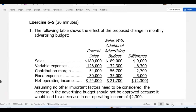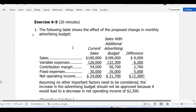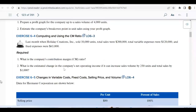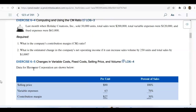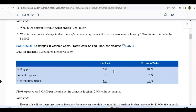Let's do one more — exercise 6-5. The problem shows data for Herman Corporation: selling price per unit, variable expense per unit, and contribution margin per unit — very important information. We want to see the percent of sales. Percentage: selling price $90 out of $90 is 100%. Variable expense $63 out of $90 is 70%. Contribution margin $27 out of $90 is 30%. Fixed expenses are $30,000 per month, and the company is selling 2,000 units per month.